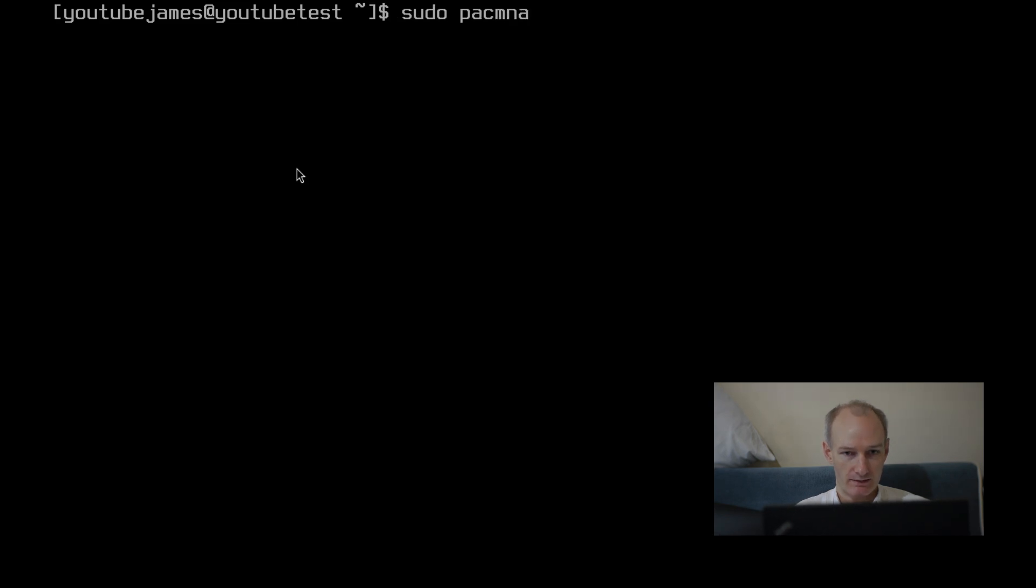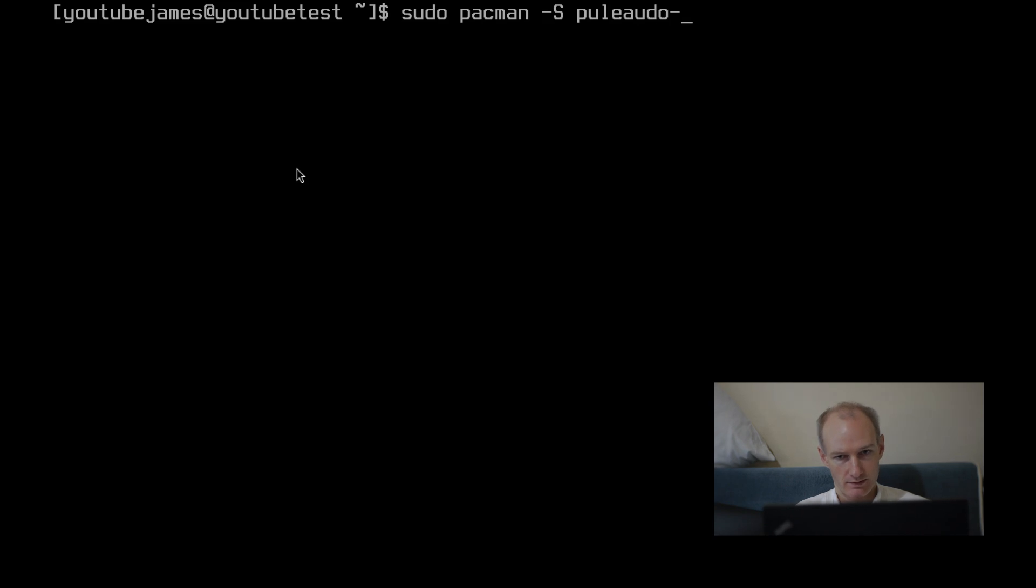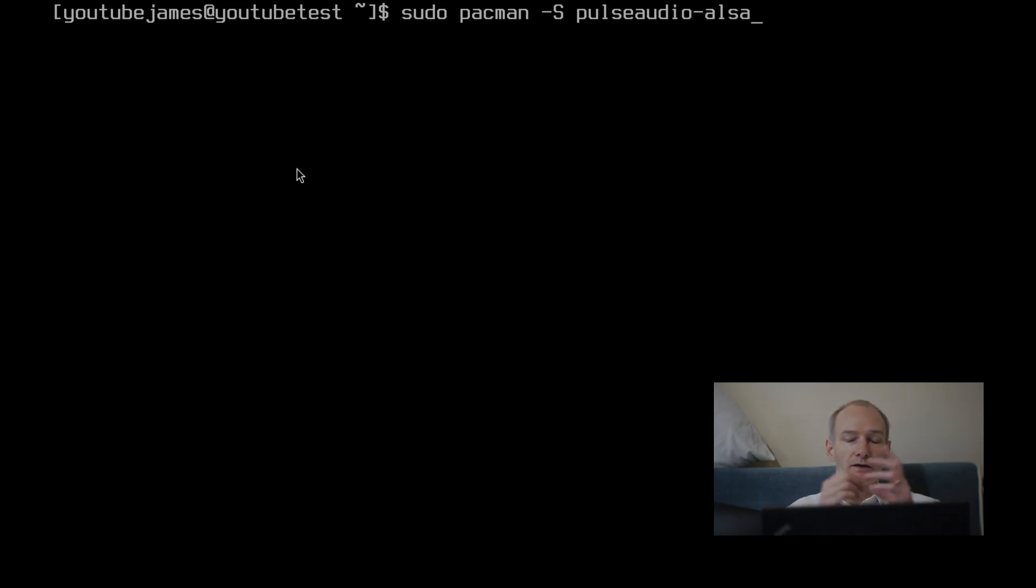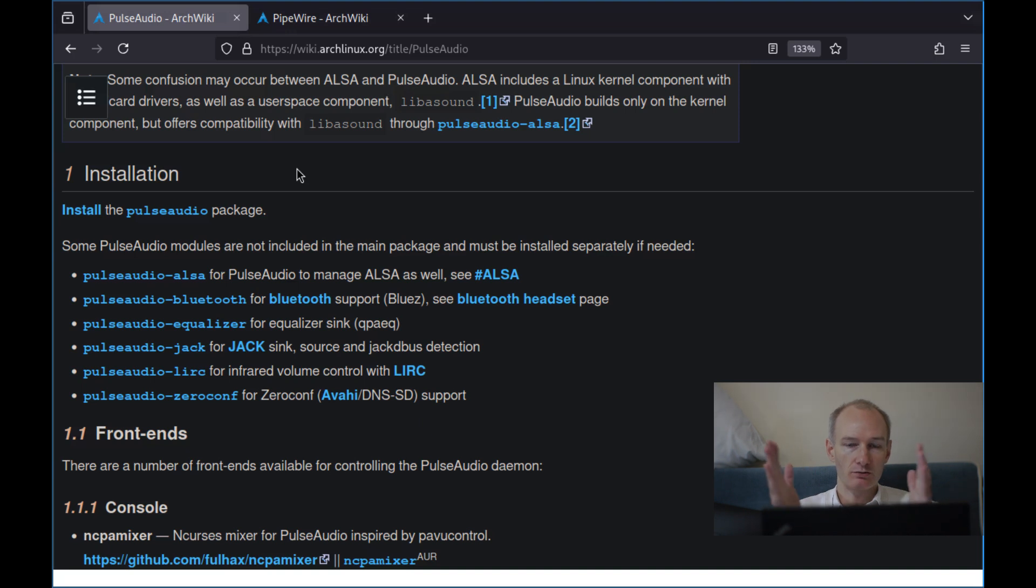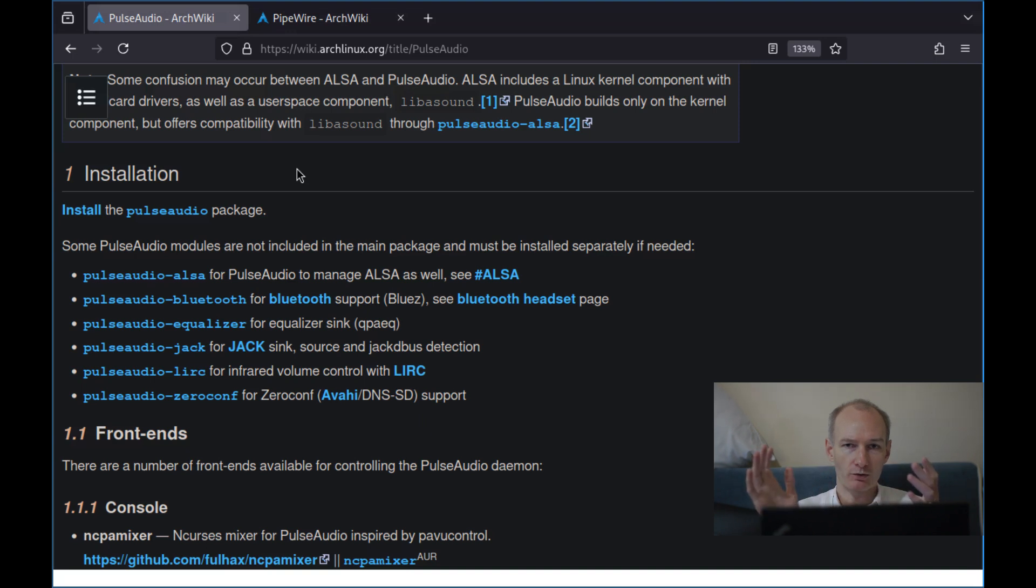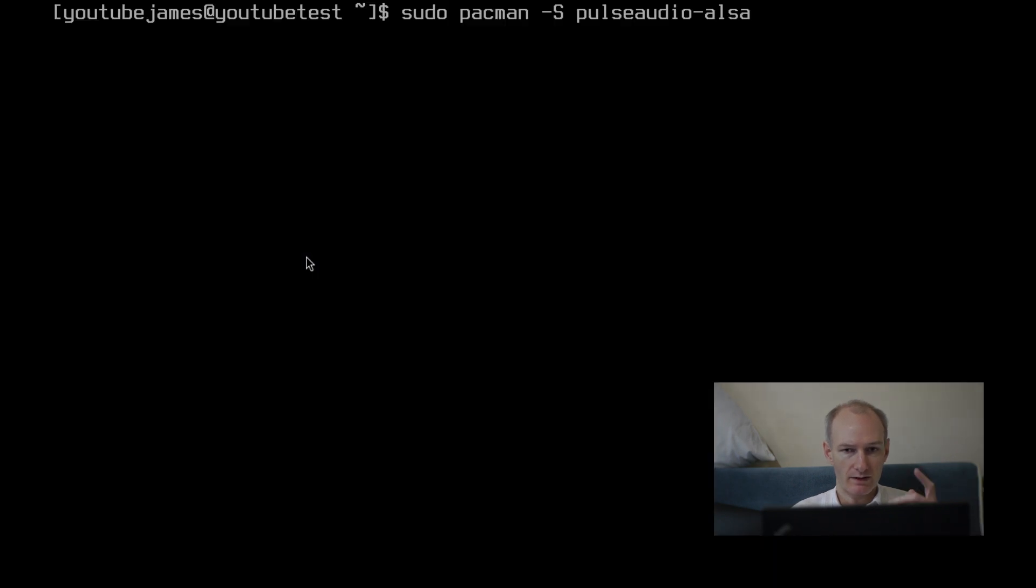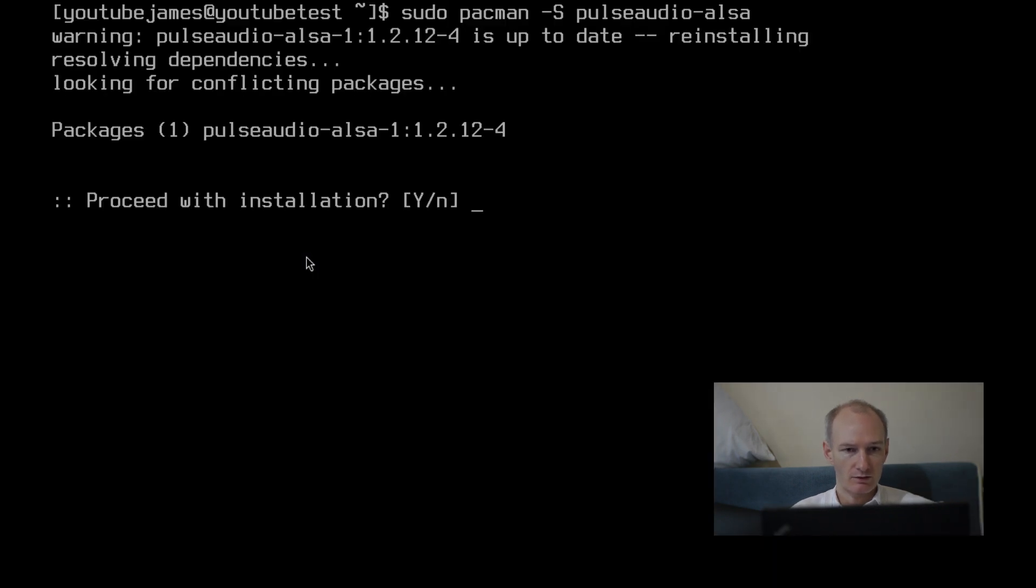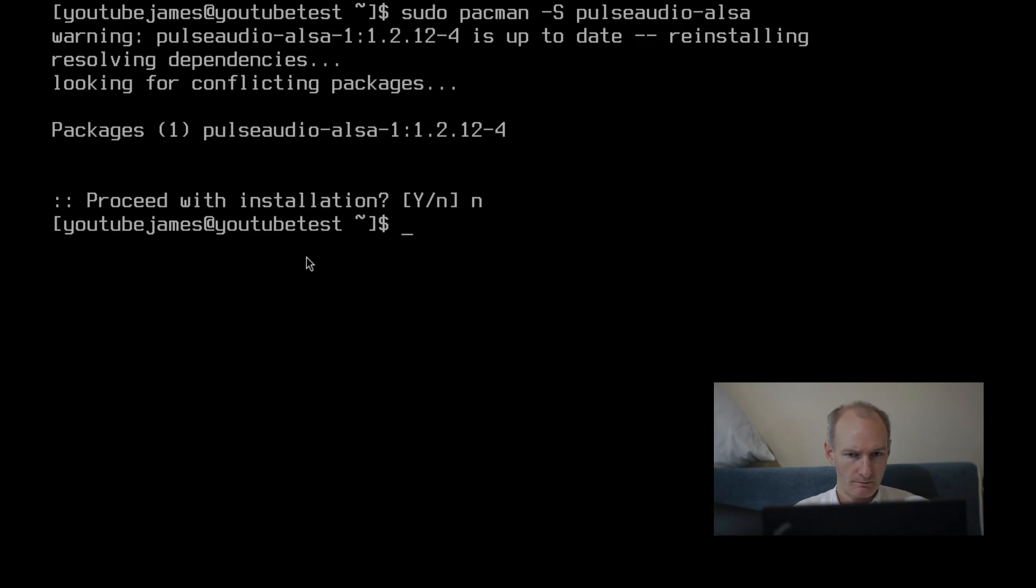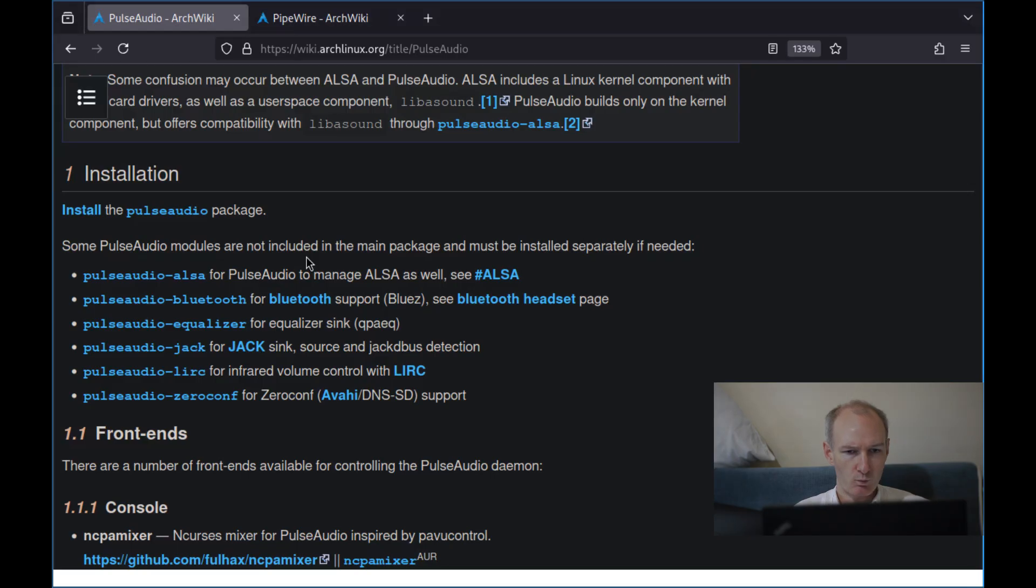And then we want PulseAudio ALSA. So sudo pacman -S pulseaudio-alsa. And you might be wondering why do I need PulseAudio ALSA? Well, I don't know. The thing with PulseAudio ALSA effectively means that the two are interoperable. So you can control your sound system for PulseAudio using your ALSA CLI or whatever and vice versa, I guess. Let's just put it that way. That's what it seems to be saying. For PulseAudio to manage your ALSA and whatever. Maybe the other way around. So install that. I'm not going to reinstall that.